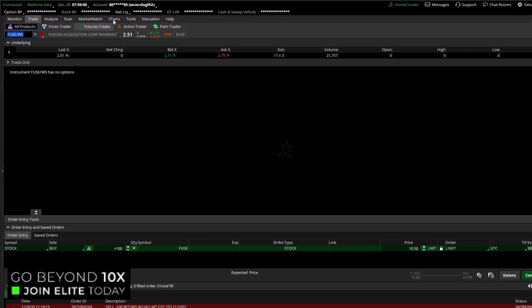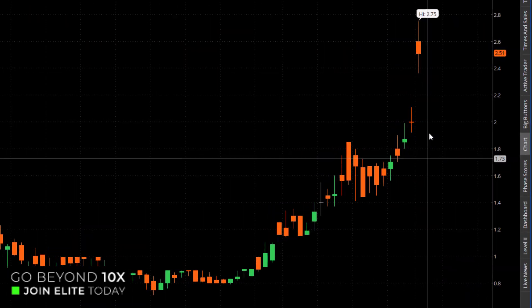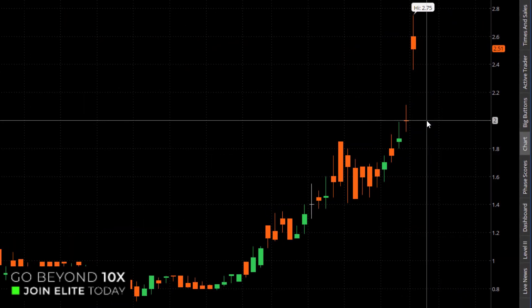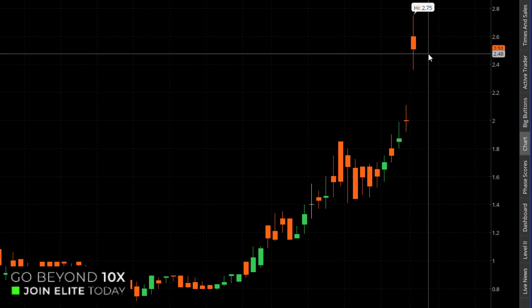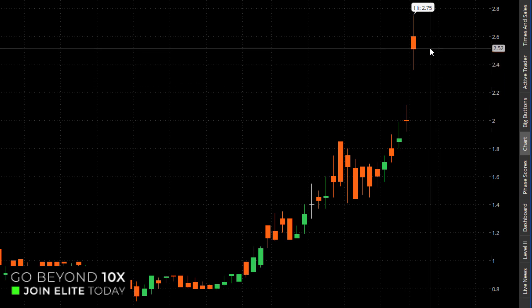Now, we can actually chart that warrant, and you can see the gap here is just about $2 per warrant. So right now, the current warrant for Fuse is up here at about $2.51.